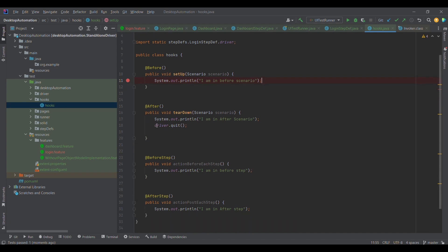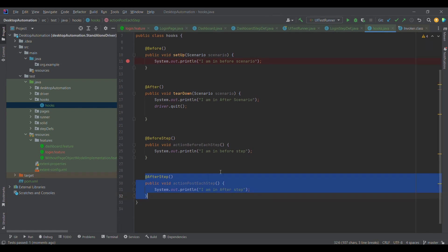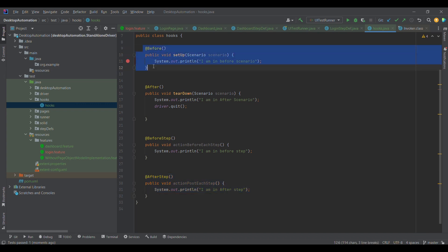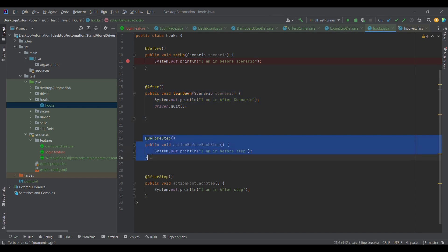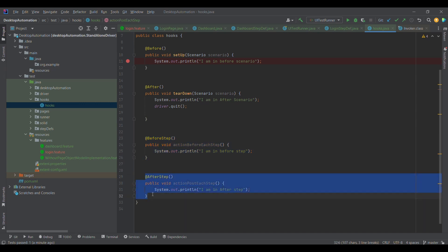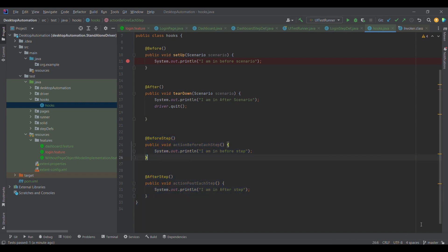I've created a hooks class with all four annotations: Before, After, BeforeStep, and AfterStep. I've written sample code — 'I am in before scenario', 'I am in after scenario', 'I am in before step', and 'I am in after step'. The sequence of these hooks doesn't matter. The control comes to Before before execution of each scenario, goes to After after the whole scenario, and BeforeStep and AfterStep execute before and after each individual step.